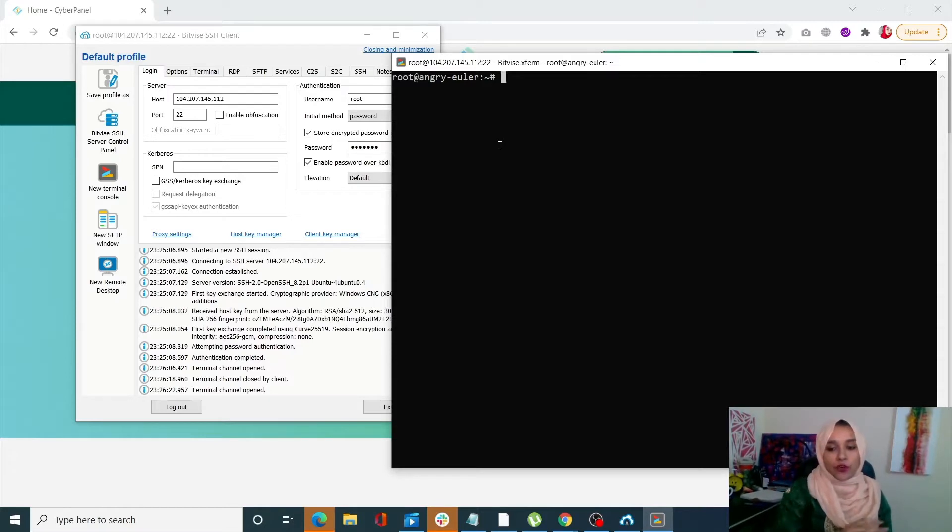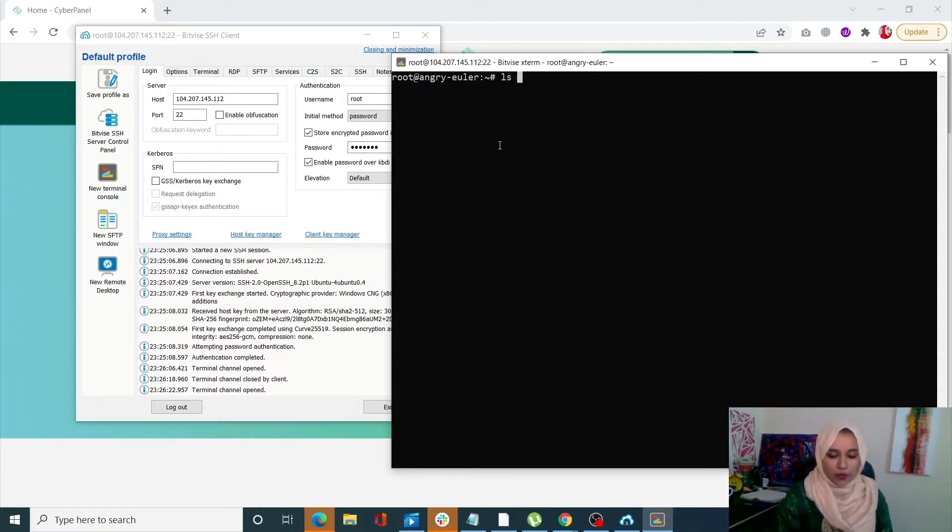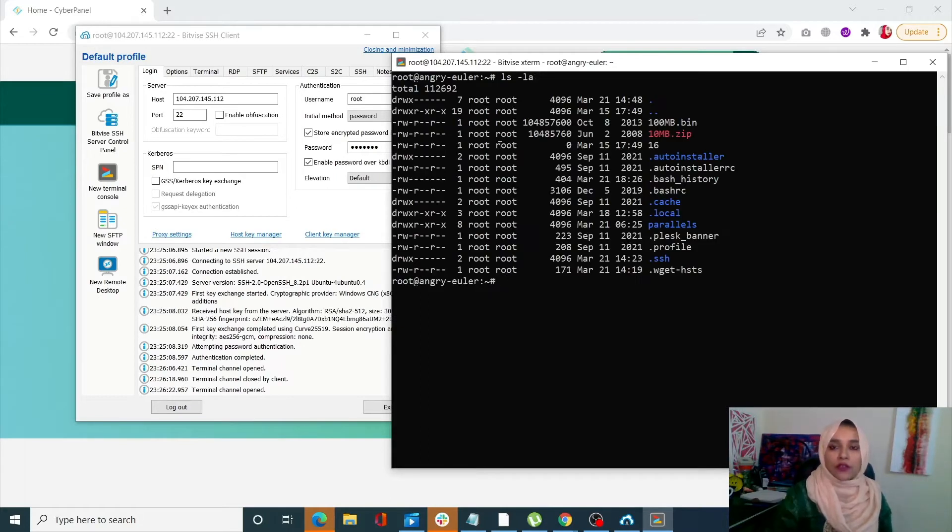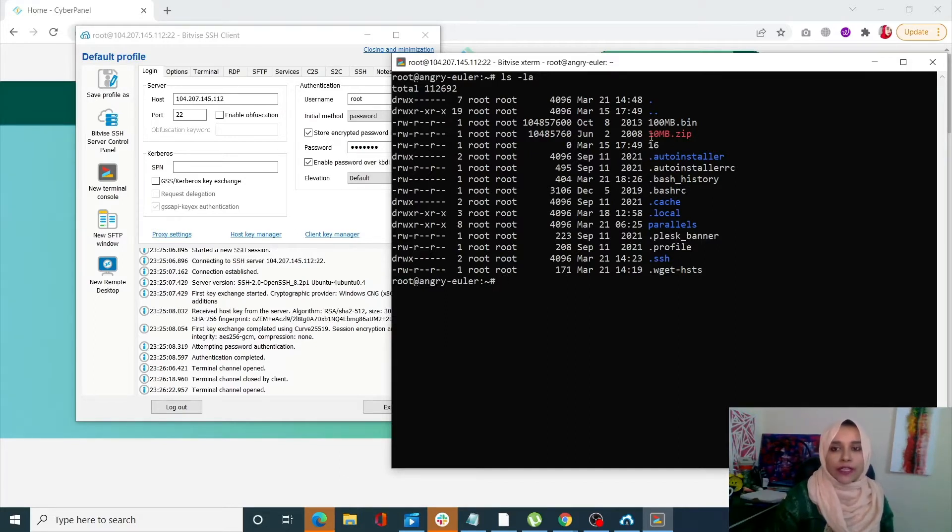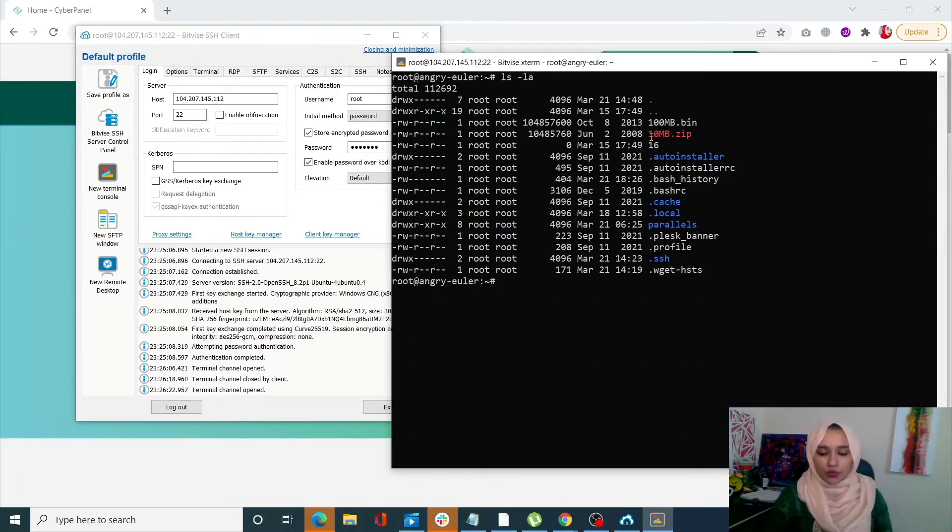What we need to do first is check out which files we have on this account. Right now I have multiple files and I'm going to be using this one. I'll be sending this nmb.zip file.